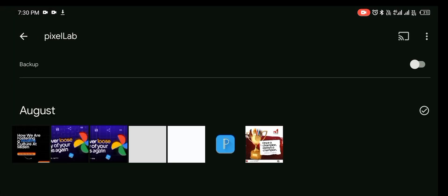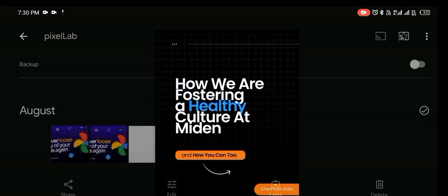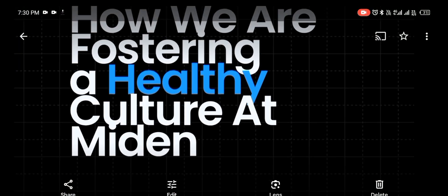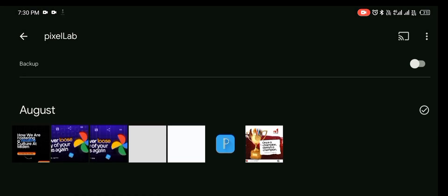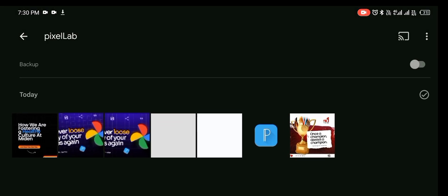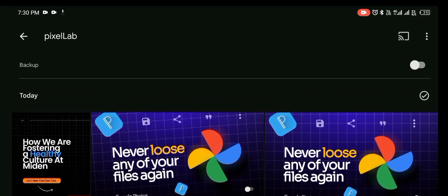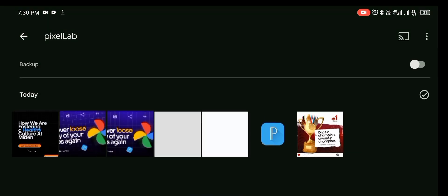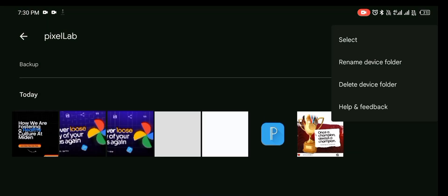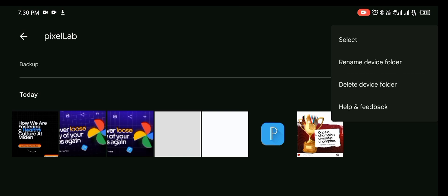So this is the design that we just did, this one. So these are the designs I've done on PixelLab of recent. So what you need to do now, once you're in this folder, you can see select, rename device, delete device folder. What I want to do now is to select this button here that shows backup.